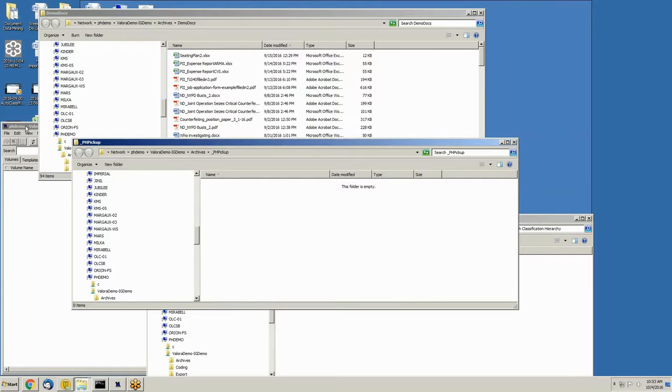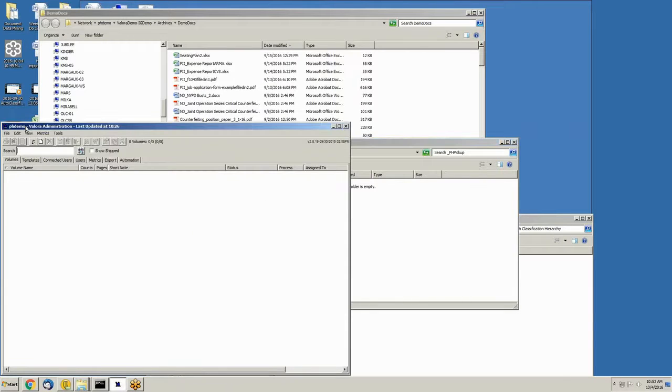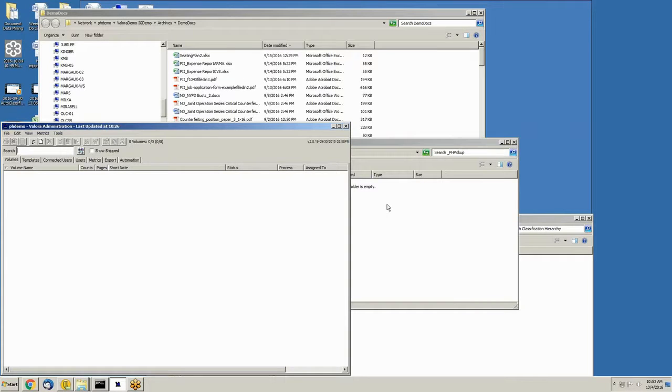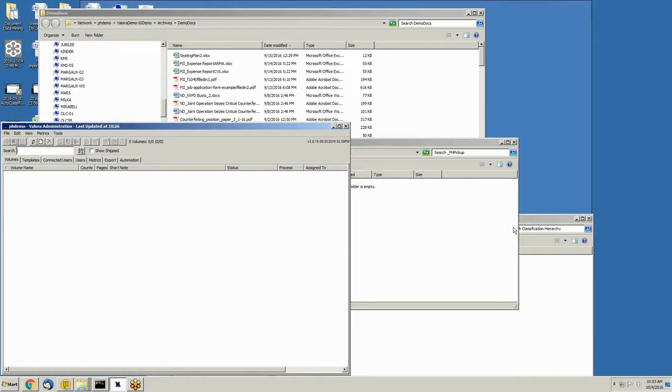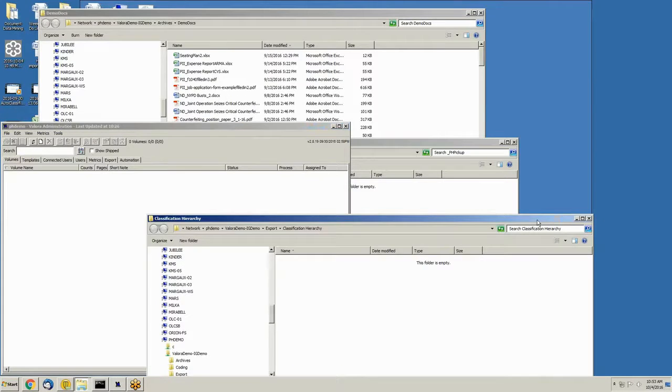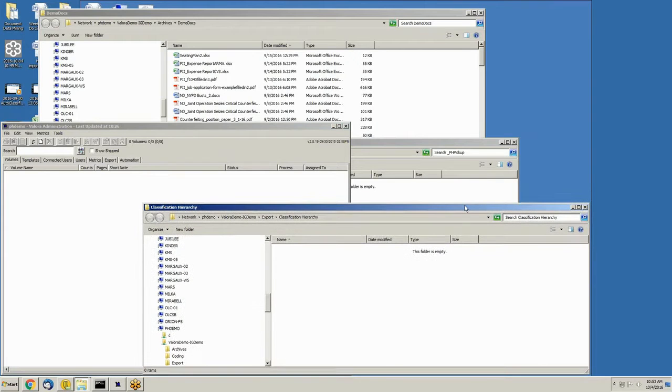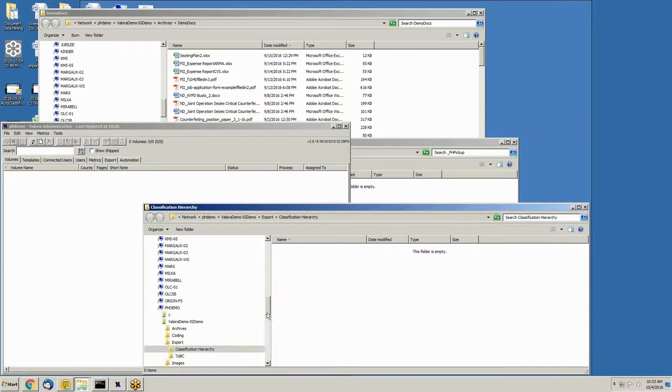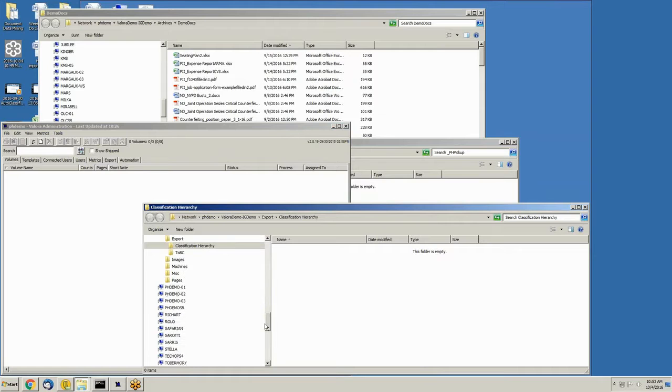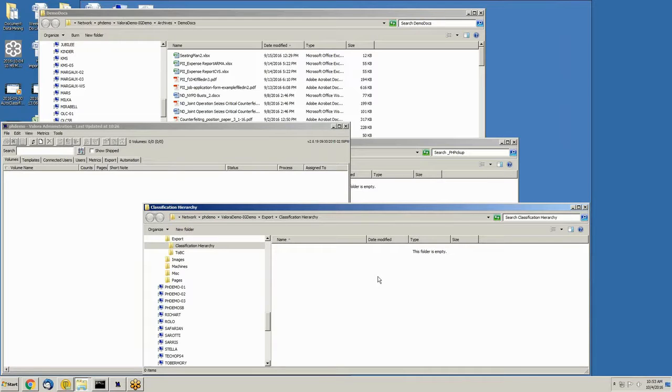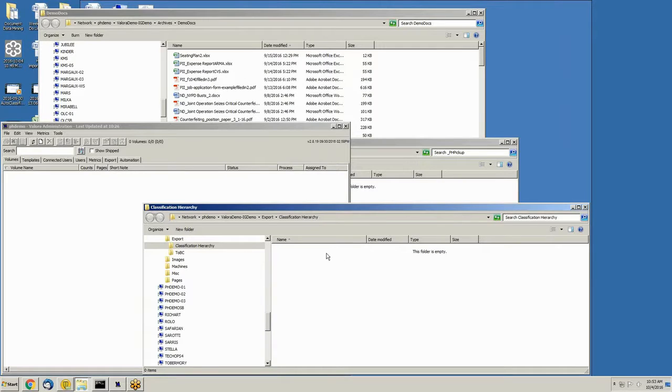The autoclassification engine is actually running at this time in the background, but there's nothing for it to pick up, so it's not running. Once I copy files over, it will start running. Then finally, the third folder down here is the classification hierarchy or the folder taxonomy. Right now, it's empty because there are no files and no classifications have been made. Once the whole sequence starts, this will start to fill up automatically by the engine, which is going to create a folder taxonomy on the fly.